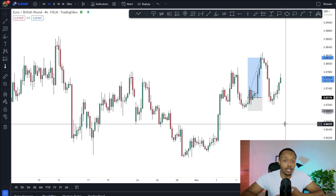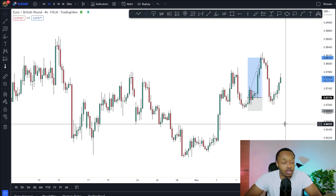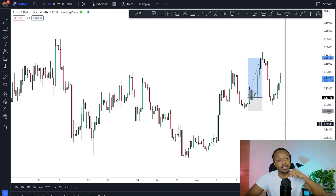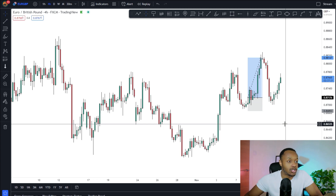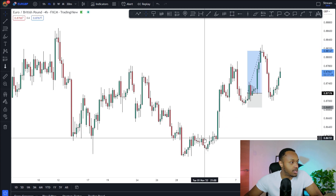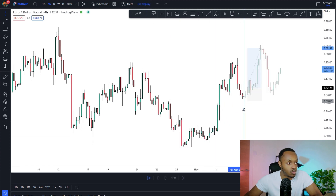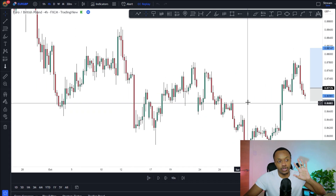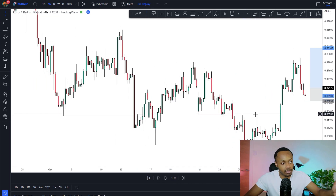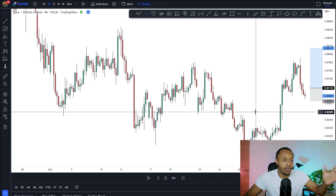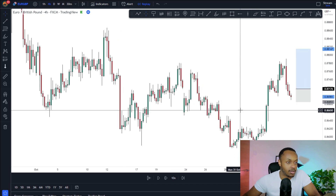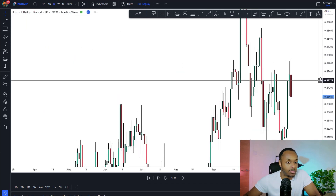I'm going to give you a full breakdown of this trade: entries, stop loss, targets, partials, management, and analysis going into the trade — everything to do with this trade will be discussed in this video. If you're enjoying the content, please like, subscribe, and hit the bell. Let's get straight into it. I'll get the replay tool out so you can see my thought process coming into the trade before we discuss entries.